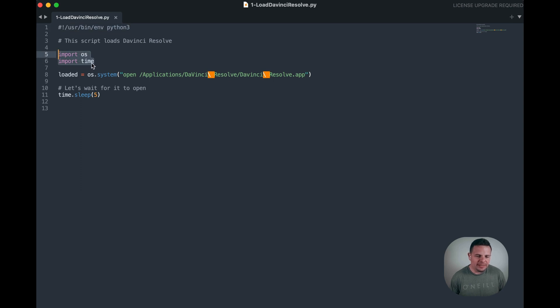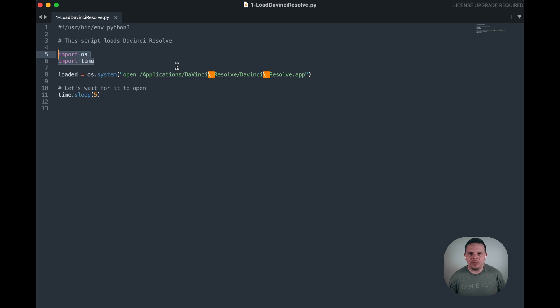So I'm importing OS and time. Again, I'm on a Mac, so you might have to change a couple of things if you're on a PC or Linux.